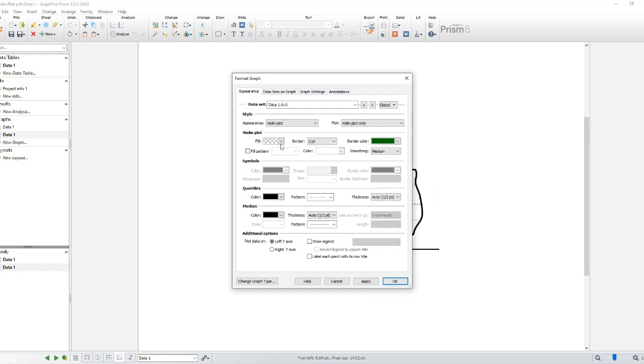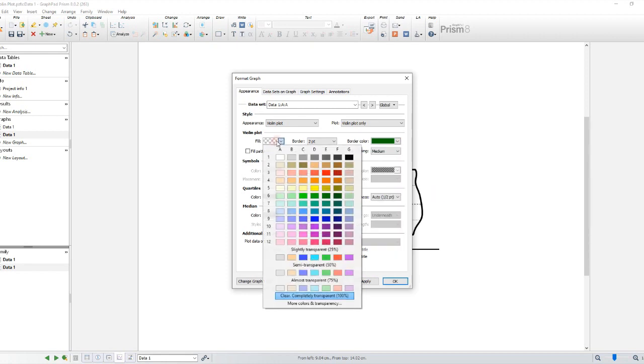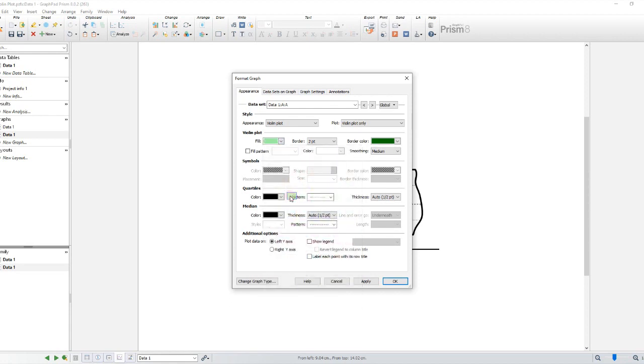Once done, you can export it as an image or save it in a variety of file formats for further use. Congratulations! You have successfully created a violin plot using GraphPad.